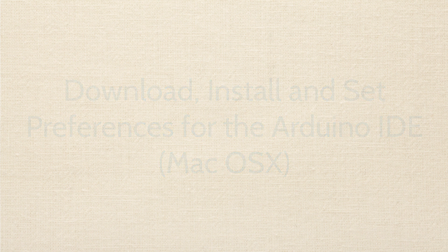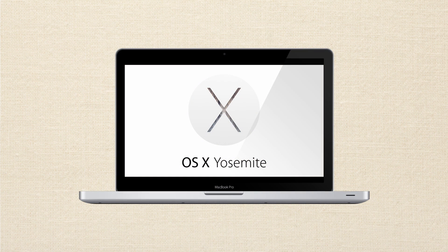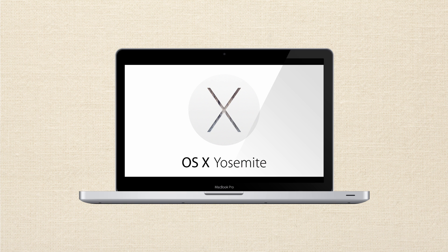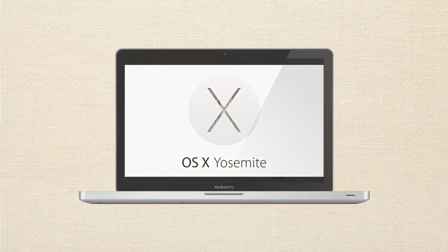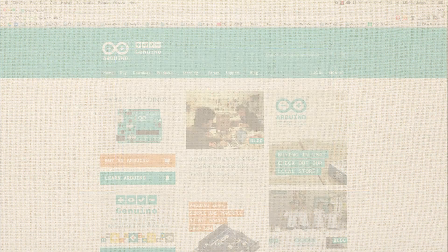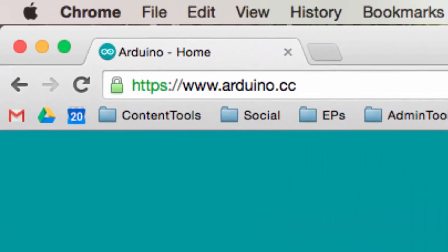So I'm currently running Mac OS X Yosemite. You may have a newer version of Mac. This installation should be the same, and we'll continue to keep this updated if it does change. Alright, so the first thing you're going to want to do is navigate to the Arduino website, and that's simply www.arduino.cc.